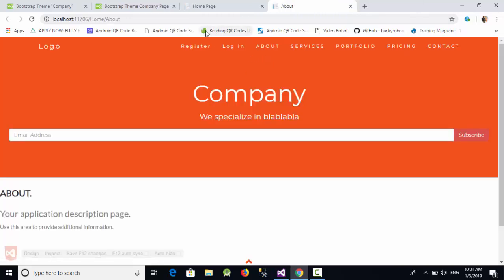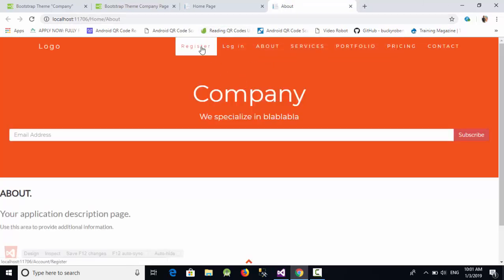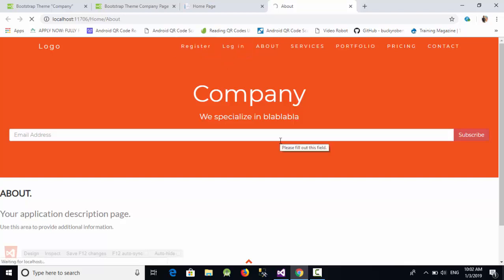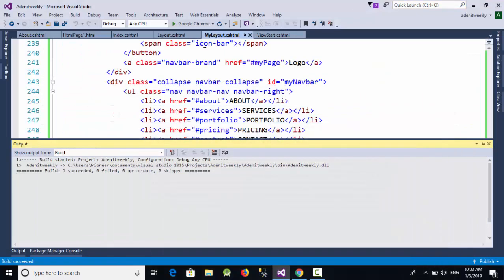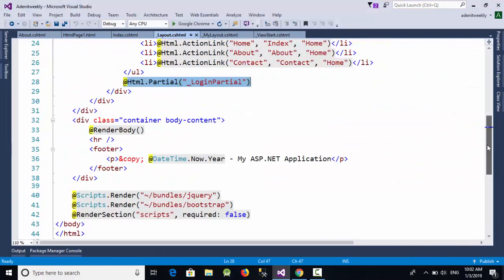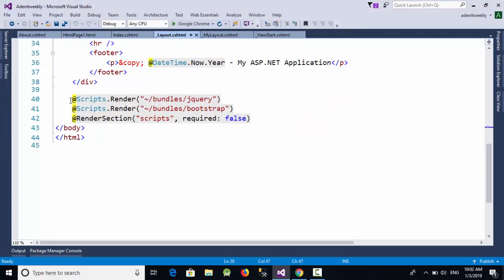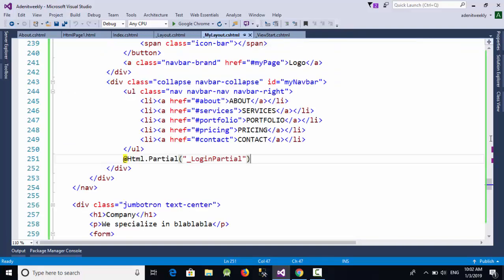As you can see on the About page, we now have the Login and Register links. The last step: when we click on Login, we see an error. This error is because of the missing RenderScripts section. Go to the default layout, scroll down, copy those three lines, and go to MyLayout.